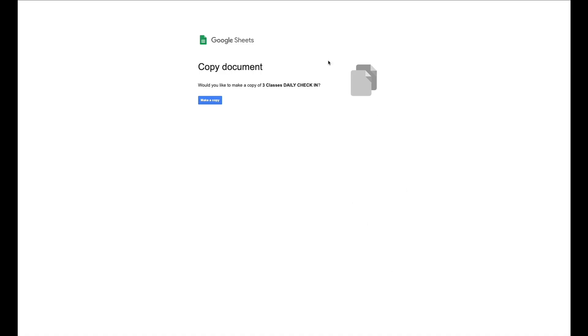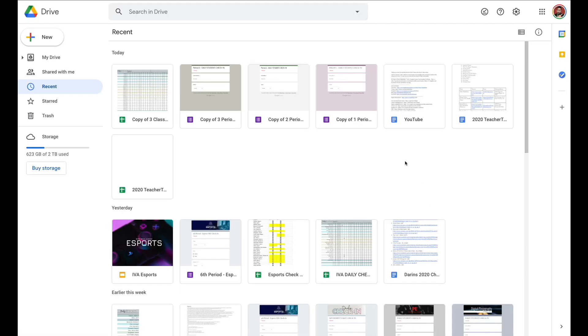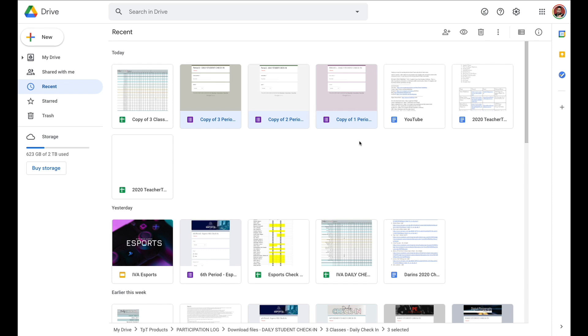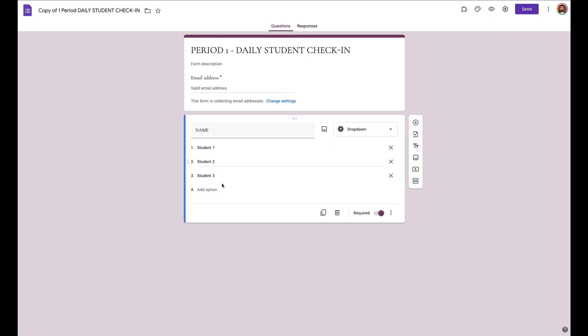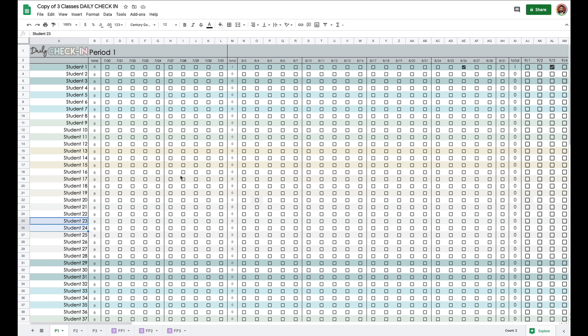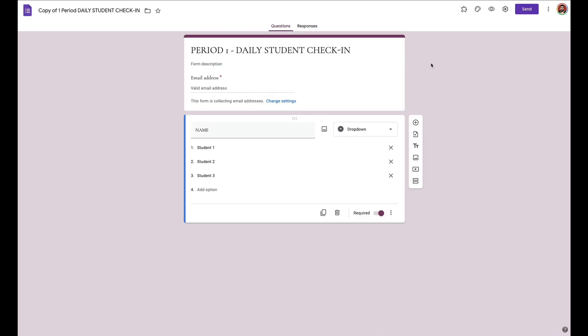So all you do is click on the link. It's going to ask you to make a copy. And with that one click, you can see it created the spreadsheet and the necessary Google Forms for each of your periods. All you have to do is add your students to the form and add your students to the spreadsheet, and then you can just sit back and watch it do its magic for the rest of the school year.